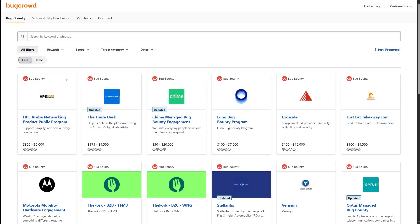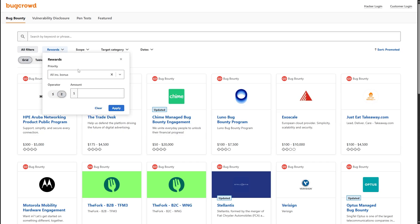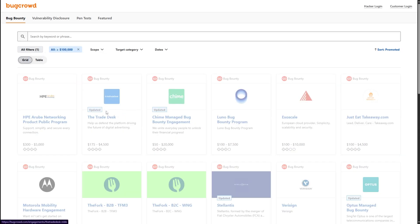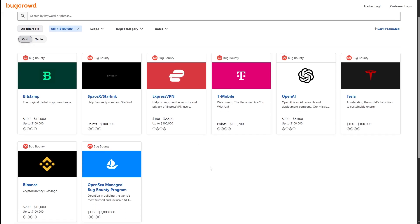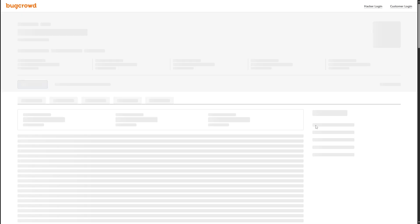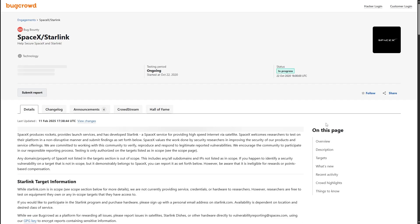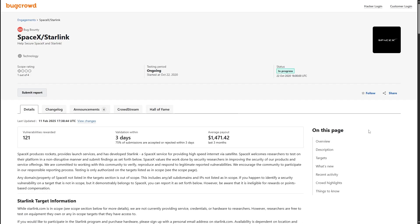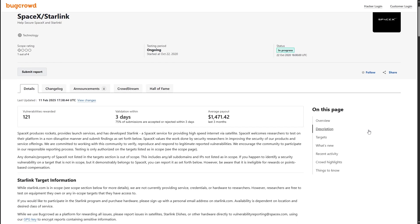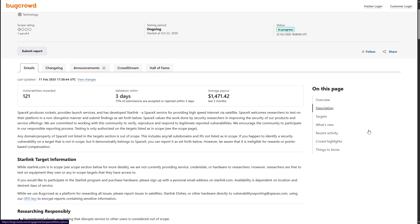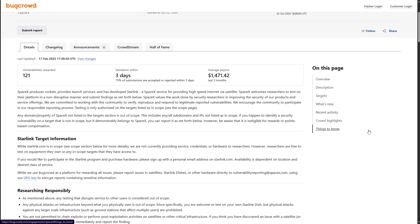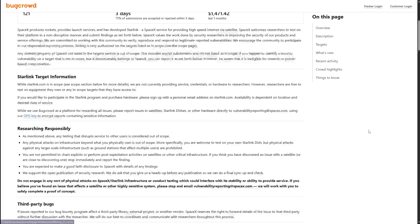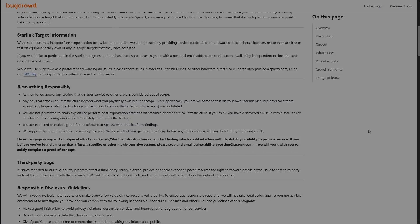The hunters who consistently pull in five and six figure bounties aren't the ones with the most GitHub stars or the most elaborate bash aliases. They're the ones who've learned to see digital systems the way a master thief sees a building. Not as a collection of doors and windows, but as a living ecosystem of constraints, assumptions, and human decisions. Each one a potential vector, if only you have the patience and perspective to recognize it.